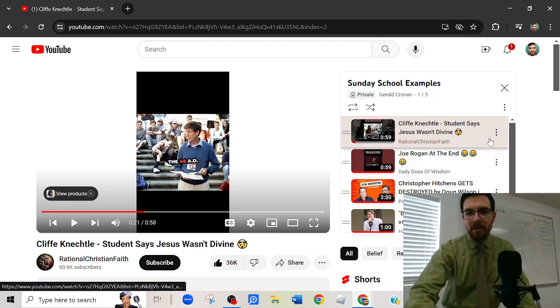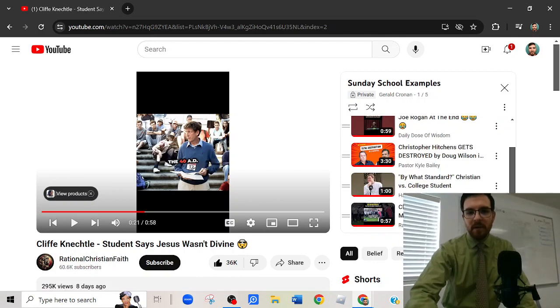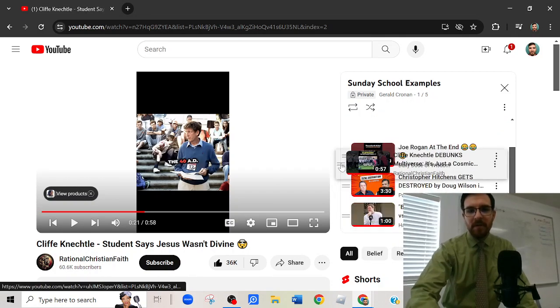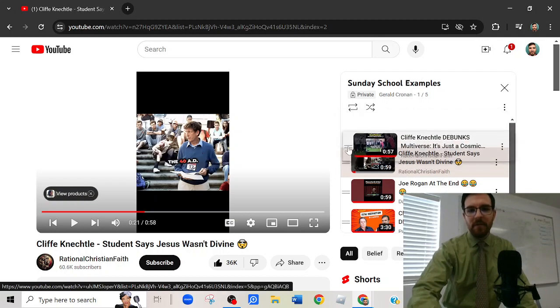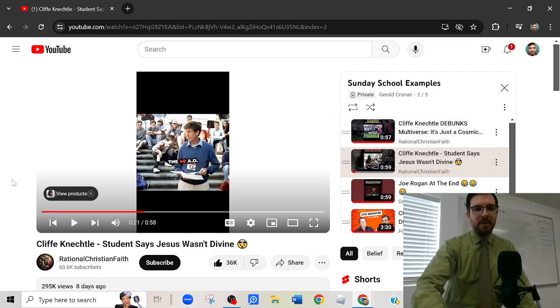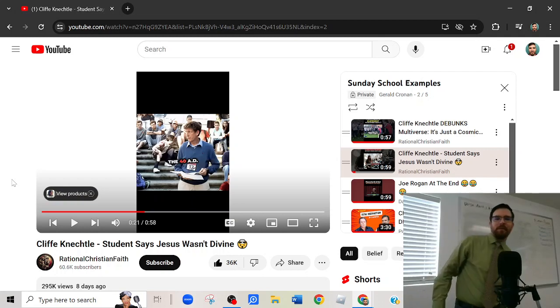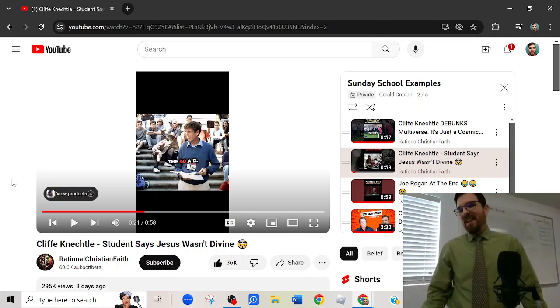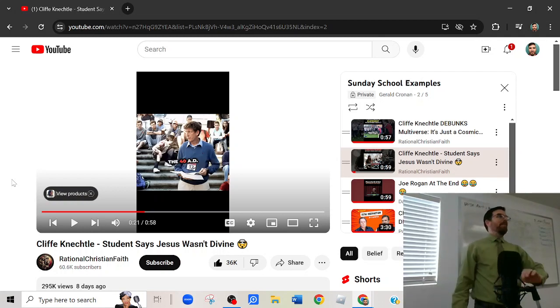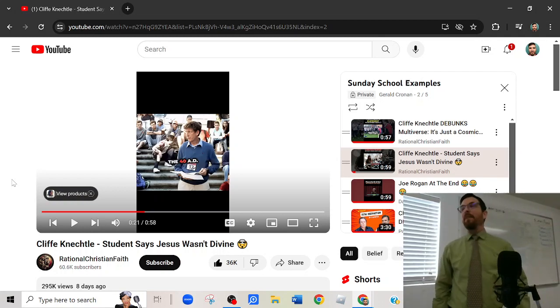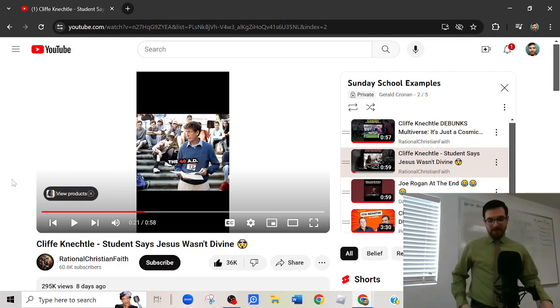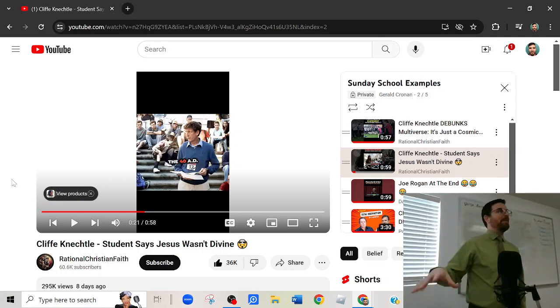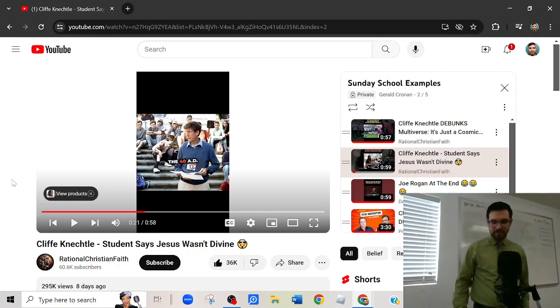Alright, so we're going to look at this guy Cliff Knechtle. I don't know how to pronounce his name, but he's fantastic. He's like an open air preacher, apologist. He talks to kids on campuses all the time, really good stuff. And he'll illustrate the point that we're going to go over today.